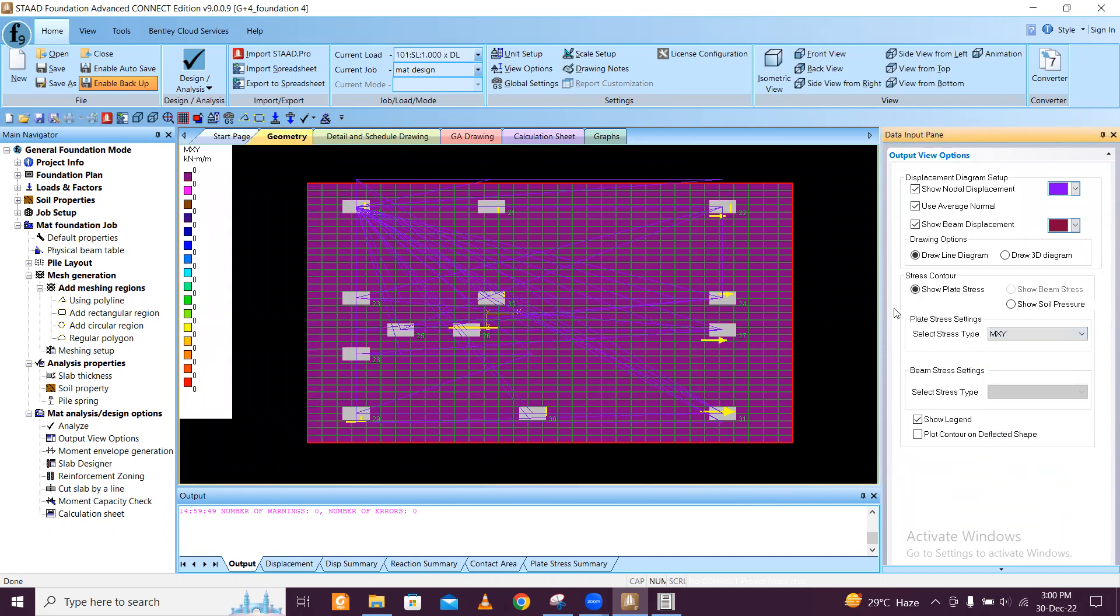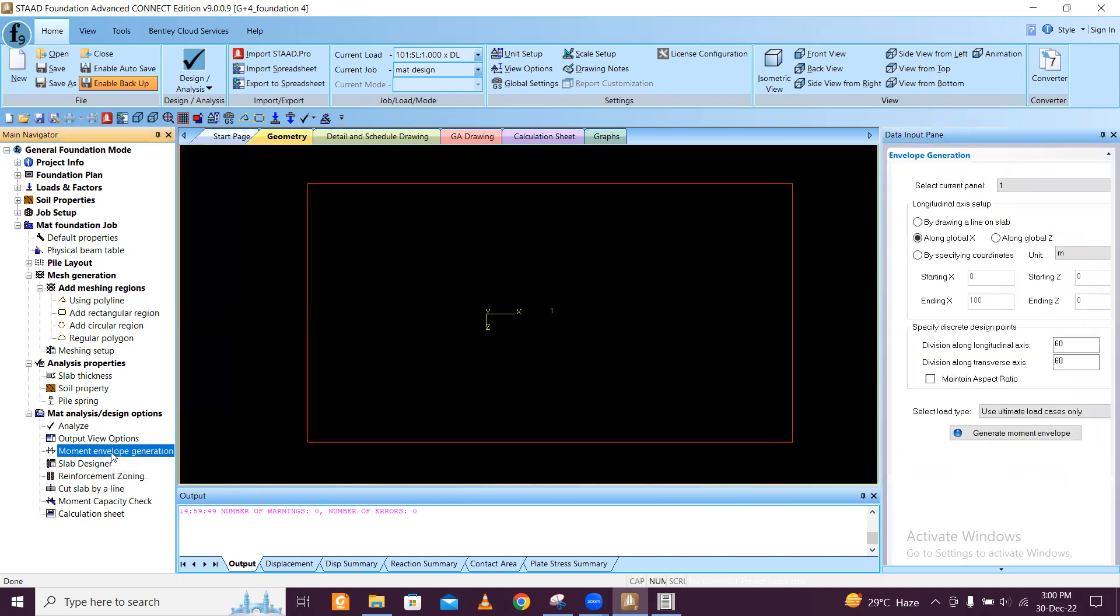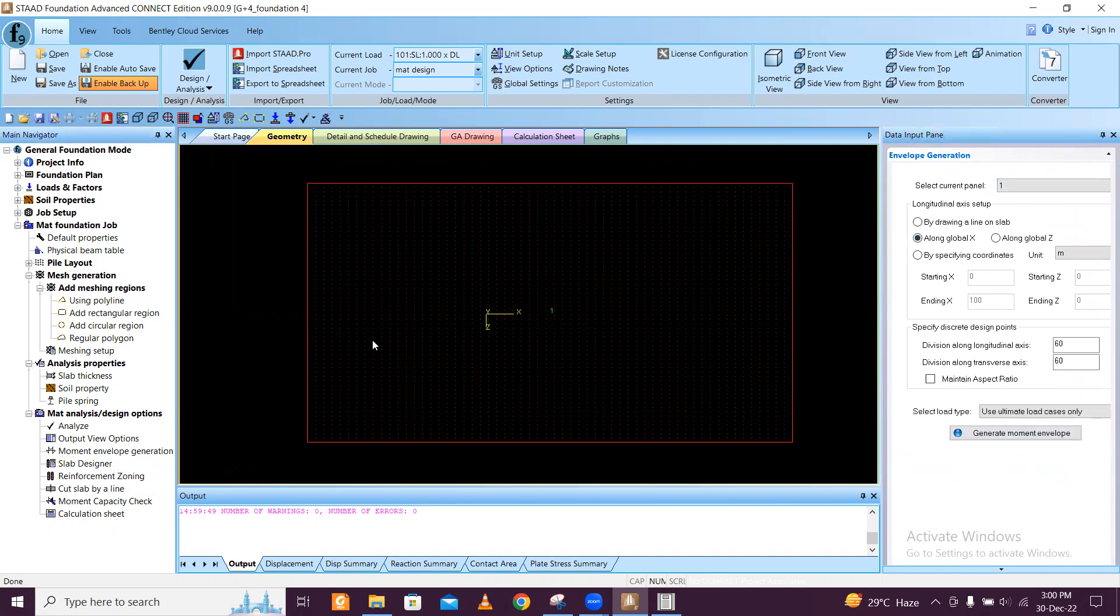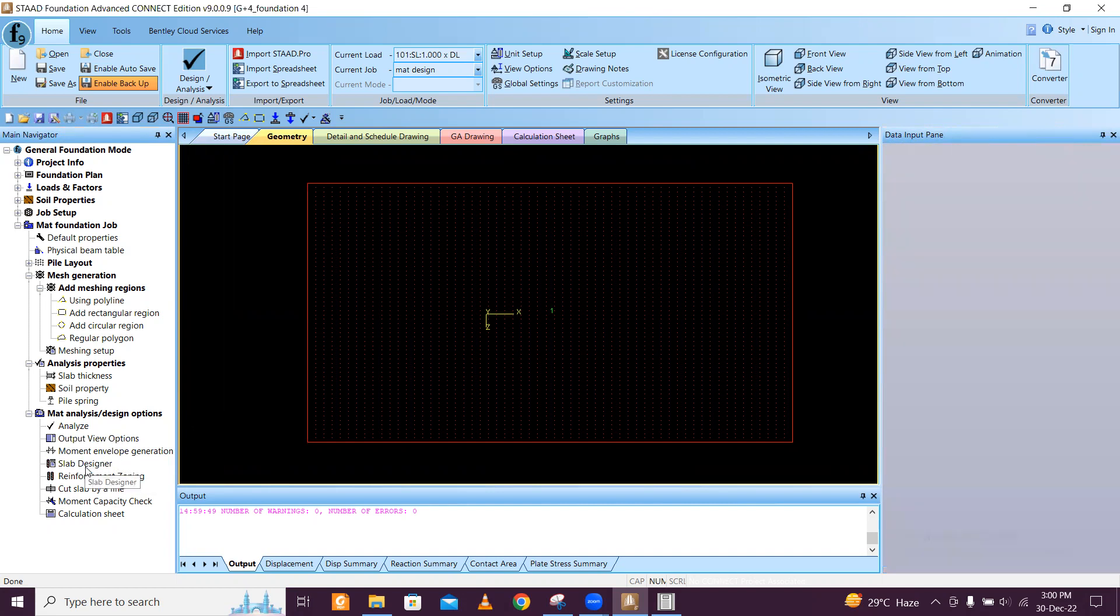Then you go to moments envelope generator, global X, and you can just generate the moment envelope. Don't need to click on anything.